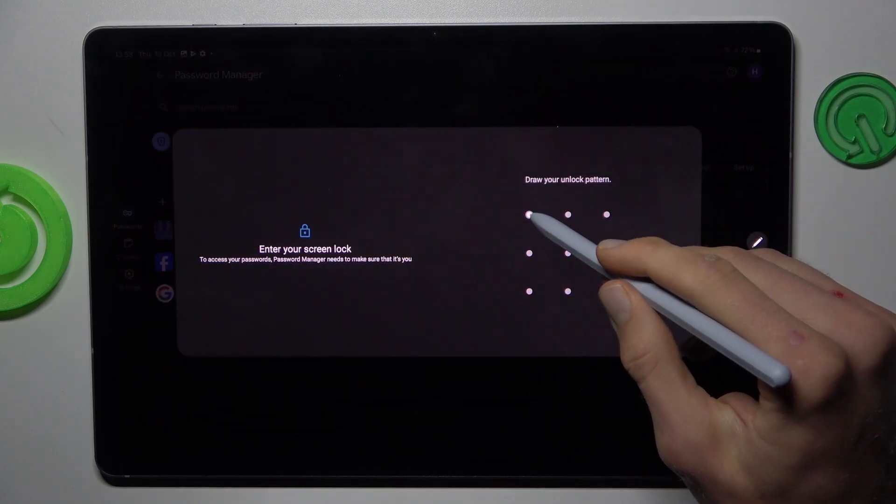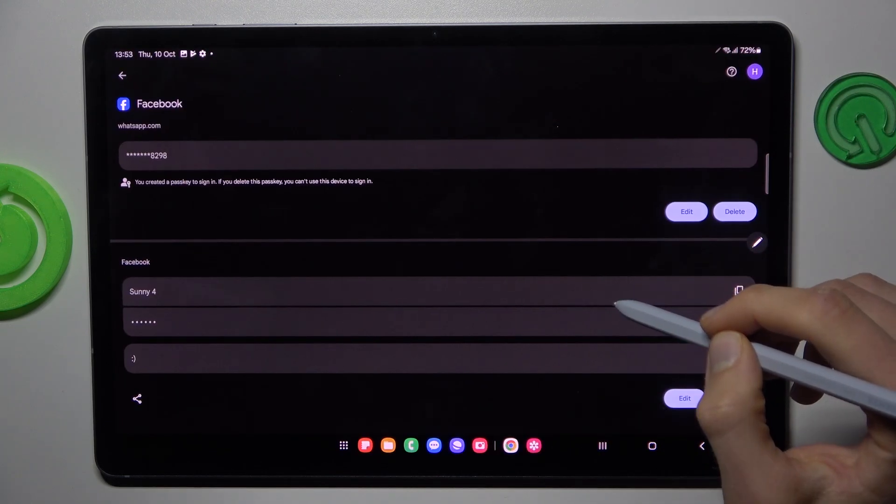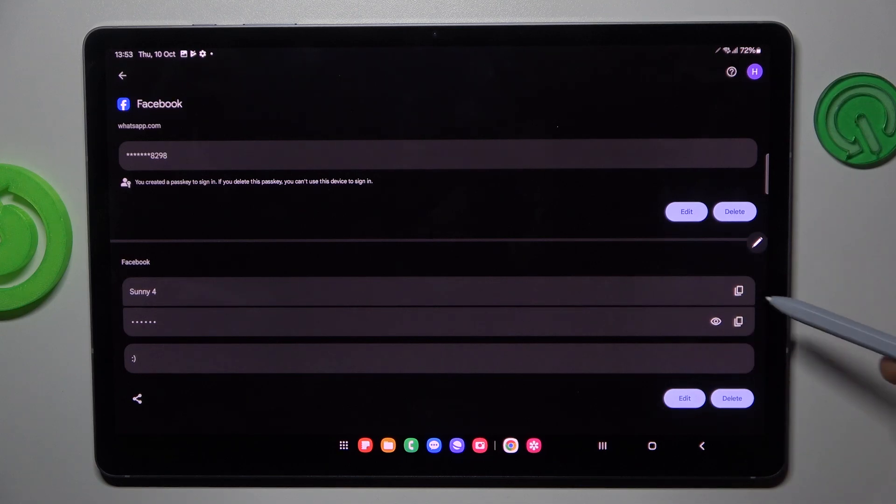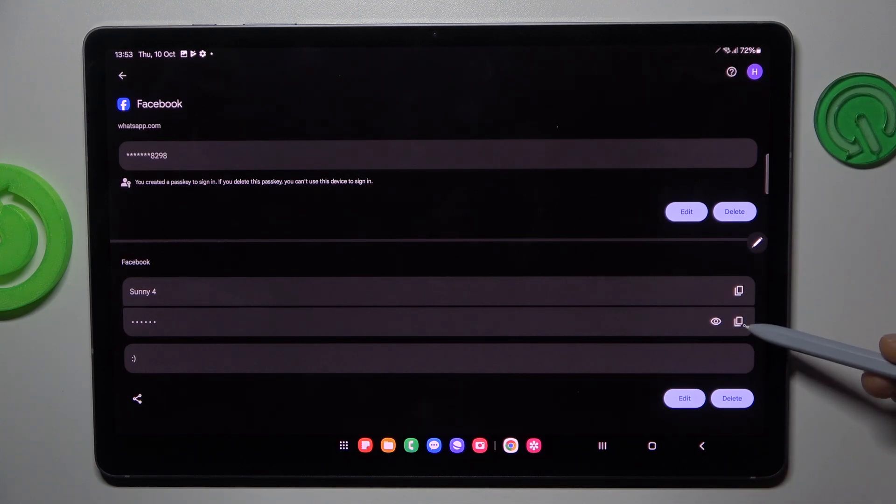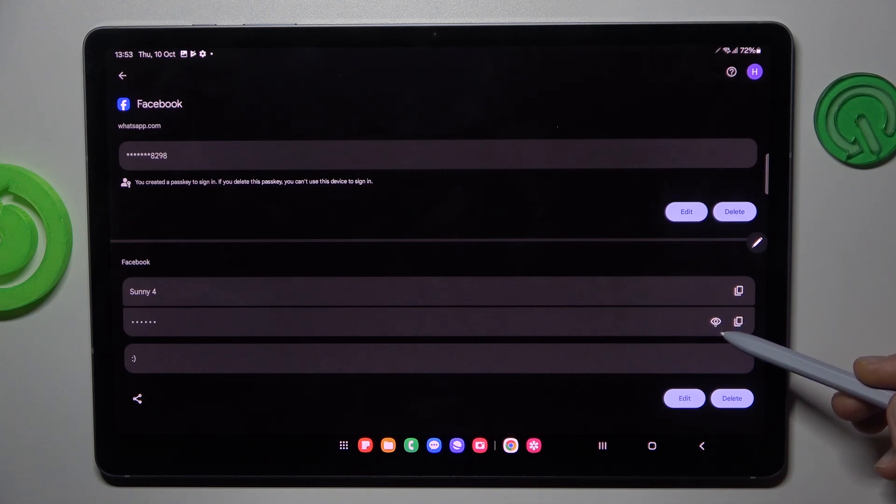But to do that we must enter our lock screen to get connected to these passwords. And there when we choose this first icon we can copy our username or password, or after we press on this icon the tablet shows us the password which it remembers.